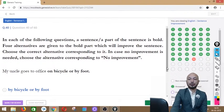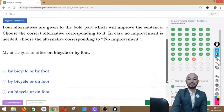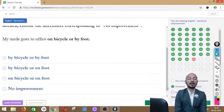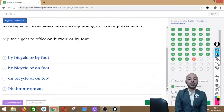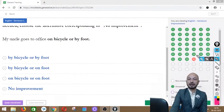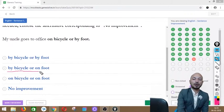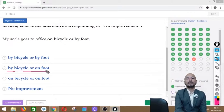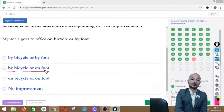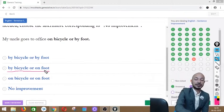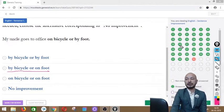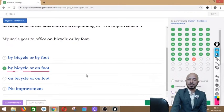Question 40 asks: 'My uncle goes to office on bicycle or by foot.' The phrases 'on bicycle' and 'by foot' are in bold. Options: by bicycle or by foot, by bicycle or on foot, on bicycle or on foot, or no improvement. The correct answer is option B — 'by bicycle or on foot' — because we say 'by bicycle' but 'on foot,' not 'by foot.'